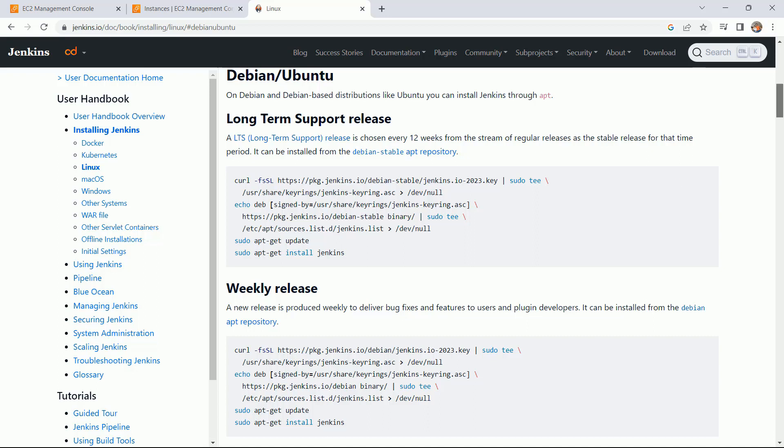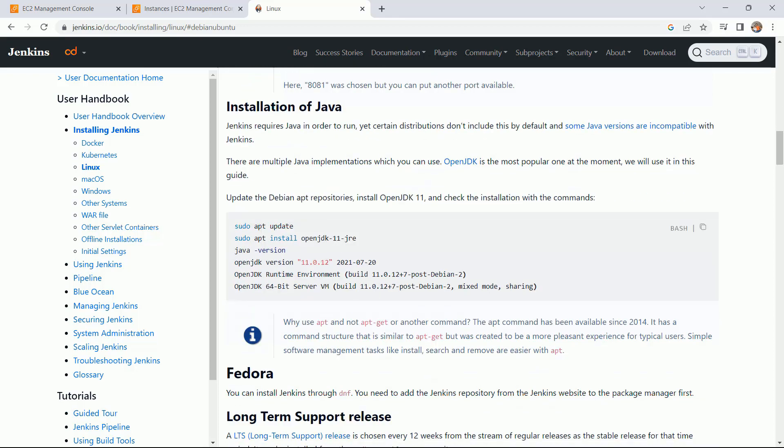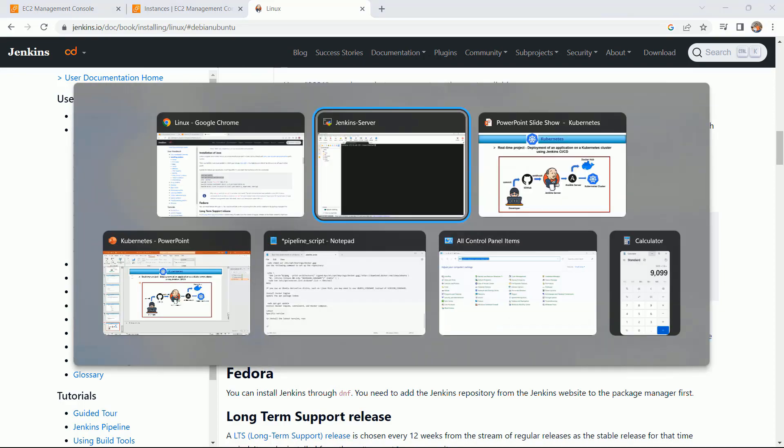Before starting the installation of Jenkins, let me first install Java. Here we have the commands for the installation of Java. Copy and paste.